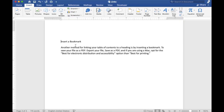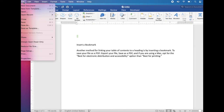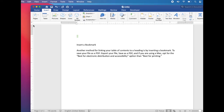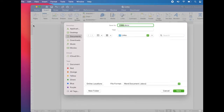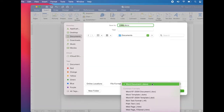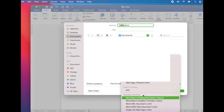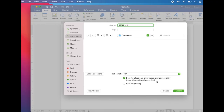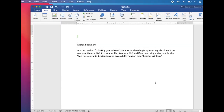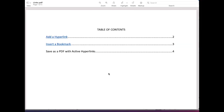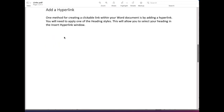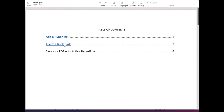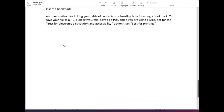Now to save it as a PDF, go to File, Save As, select PDF as the file format, select best for electronic distribution and accessibility, and click Export. Here's our PDF document. As you can see, the internal links are still active.